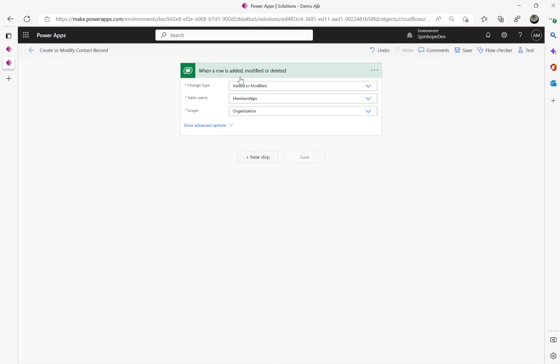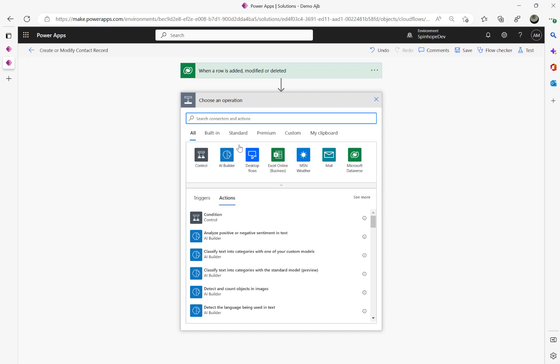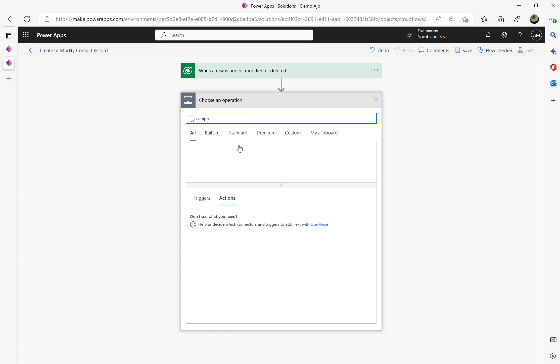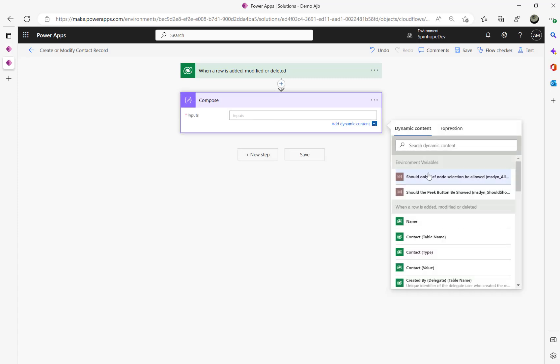For this I'm going to set a trigger, Dataverse trigger as added or modified against the table name. Then the next thing I'm going to do is add a compose to look for that contact.